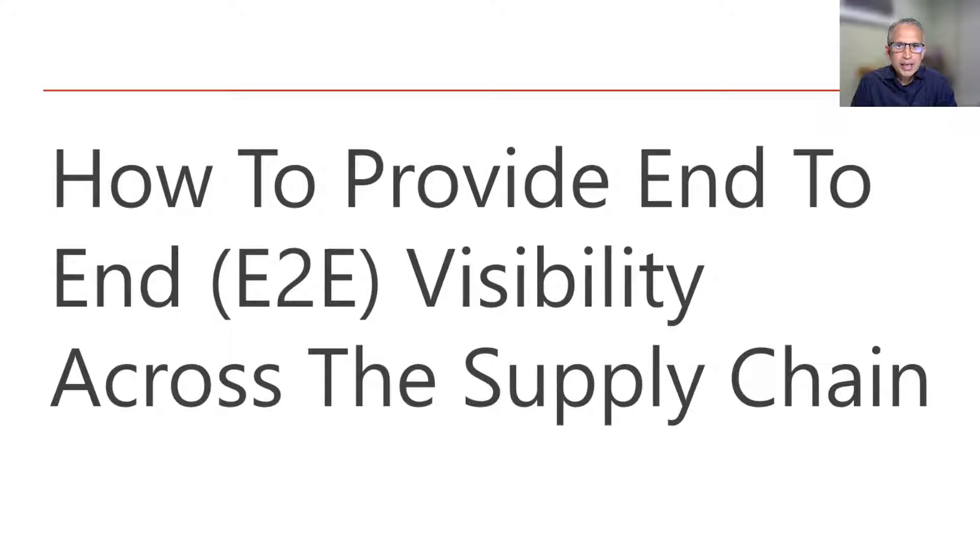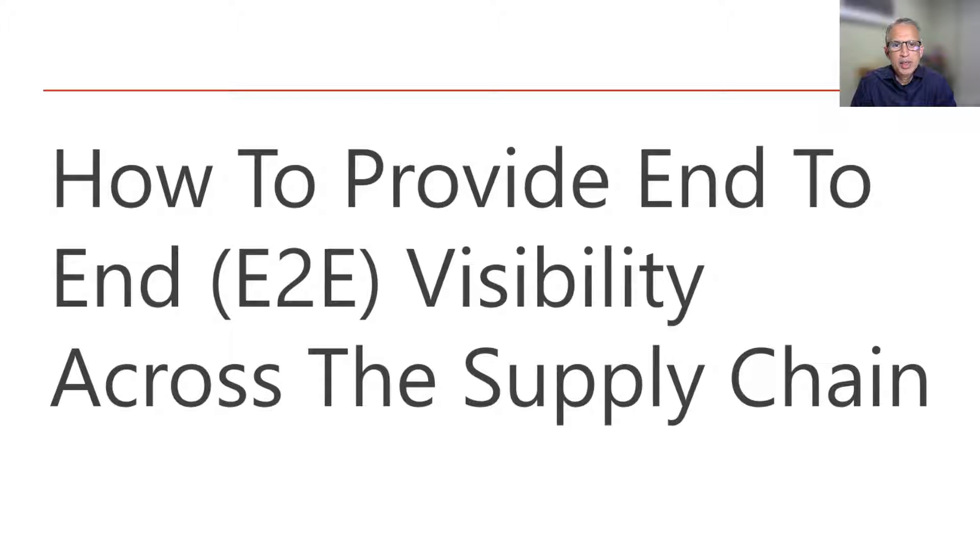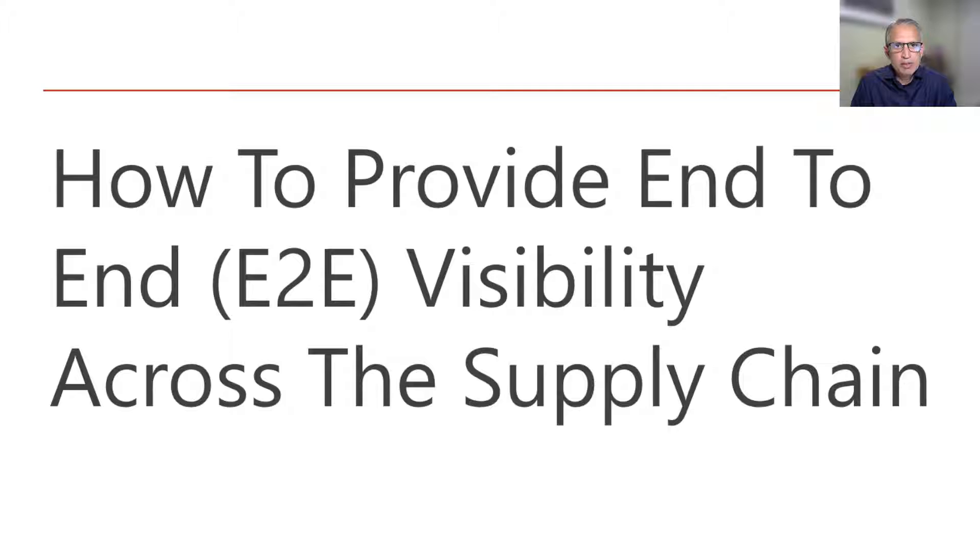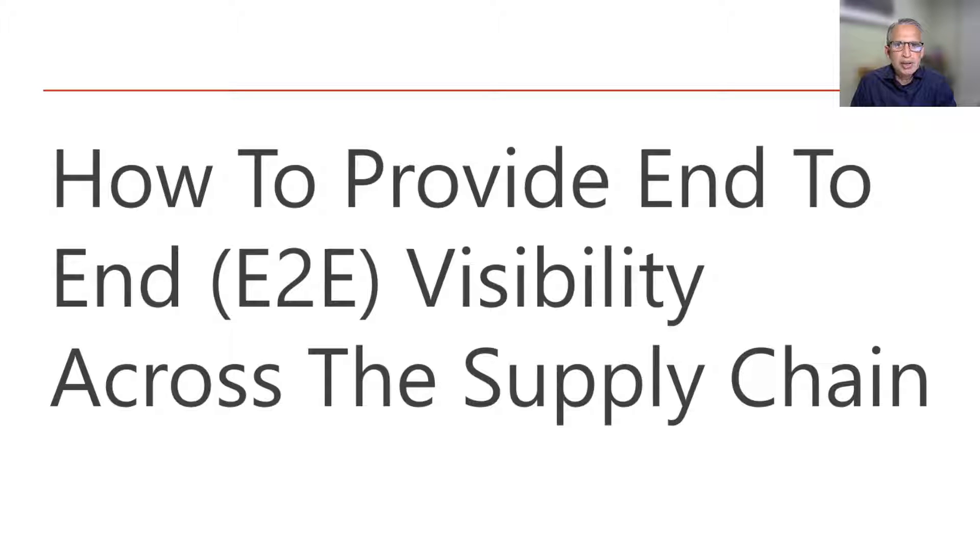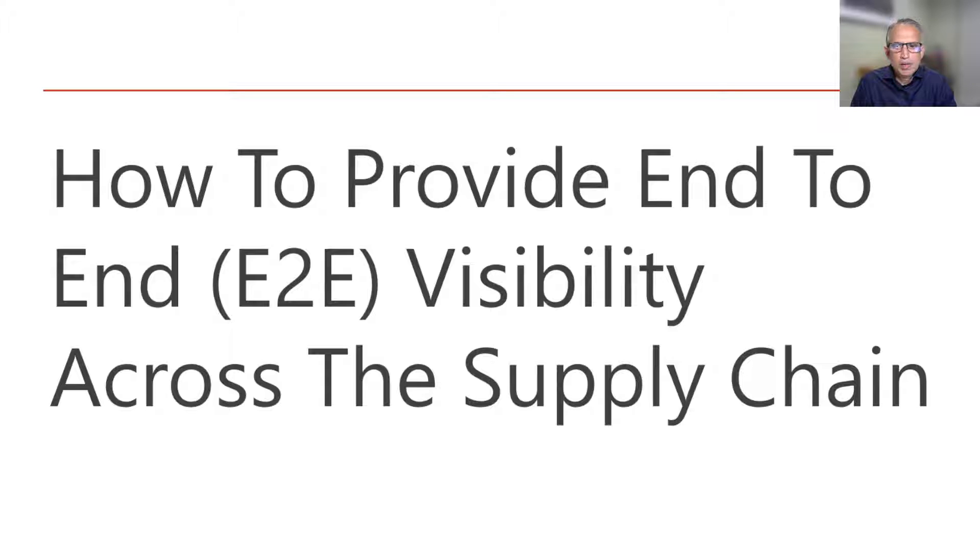The second reason end-to-end visibility is important is that when we try to obtain this visibility, we gain also the ability to measure and consequently improve both our internal operations and also our interactions with the suppliers.